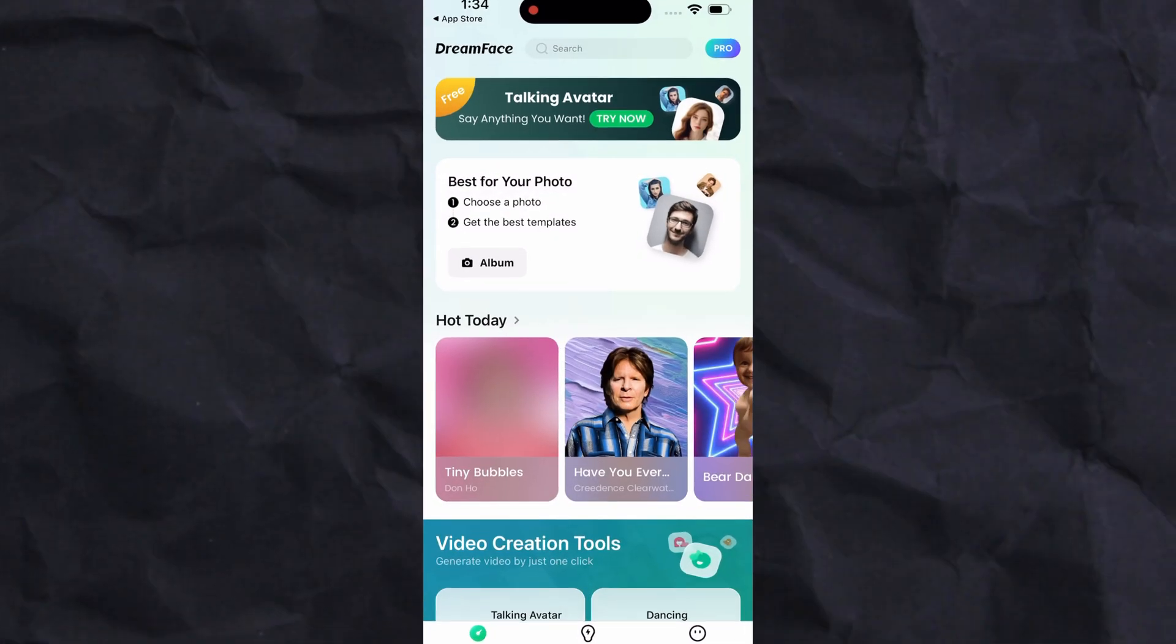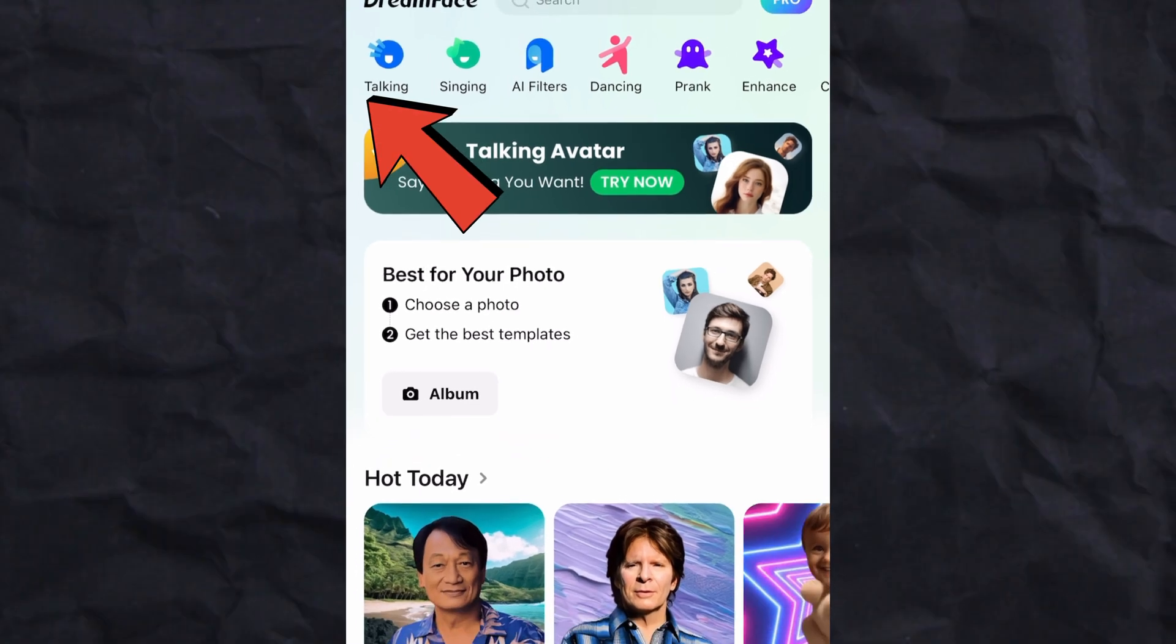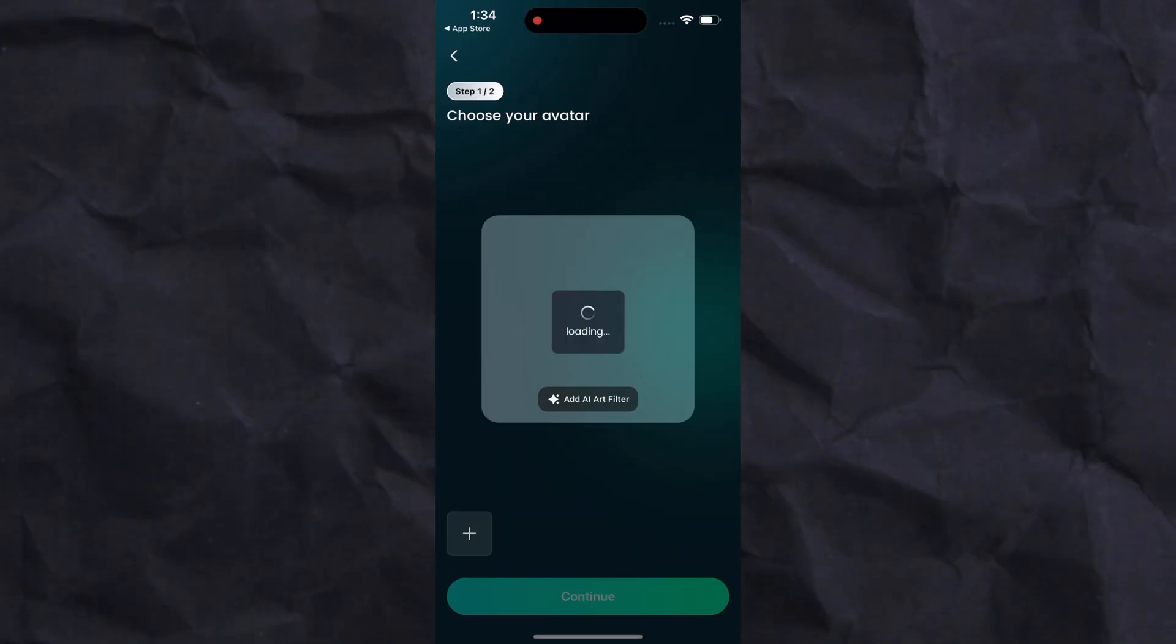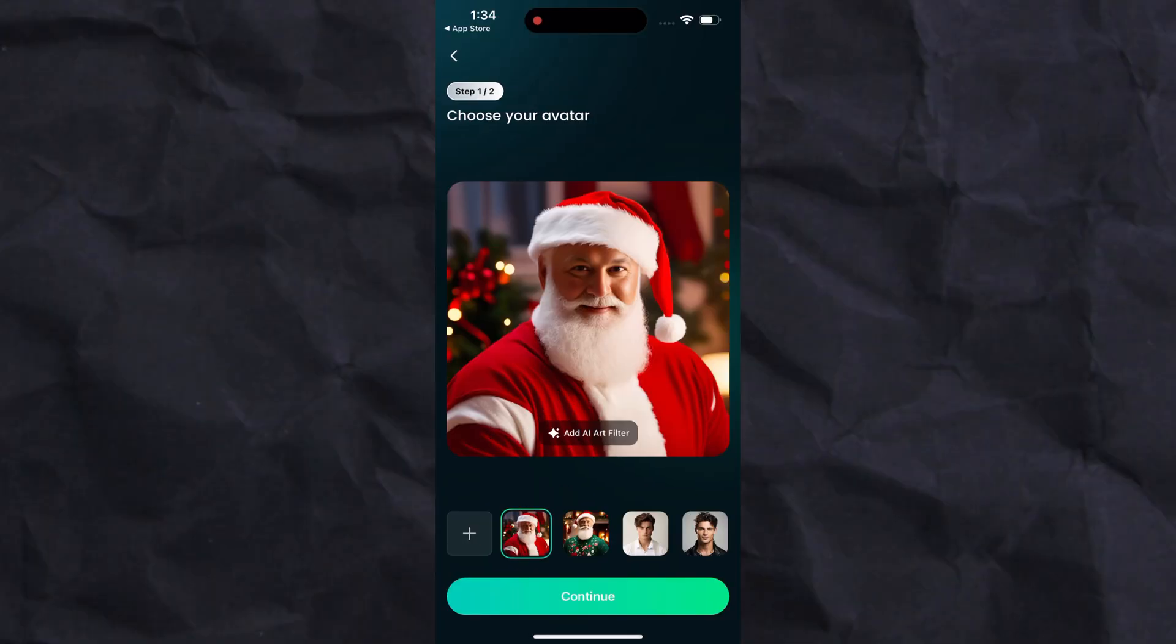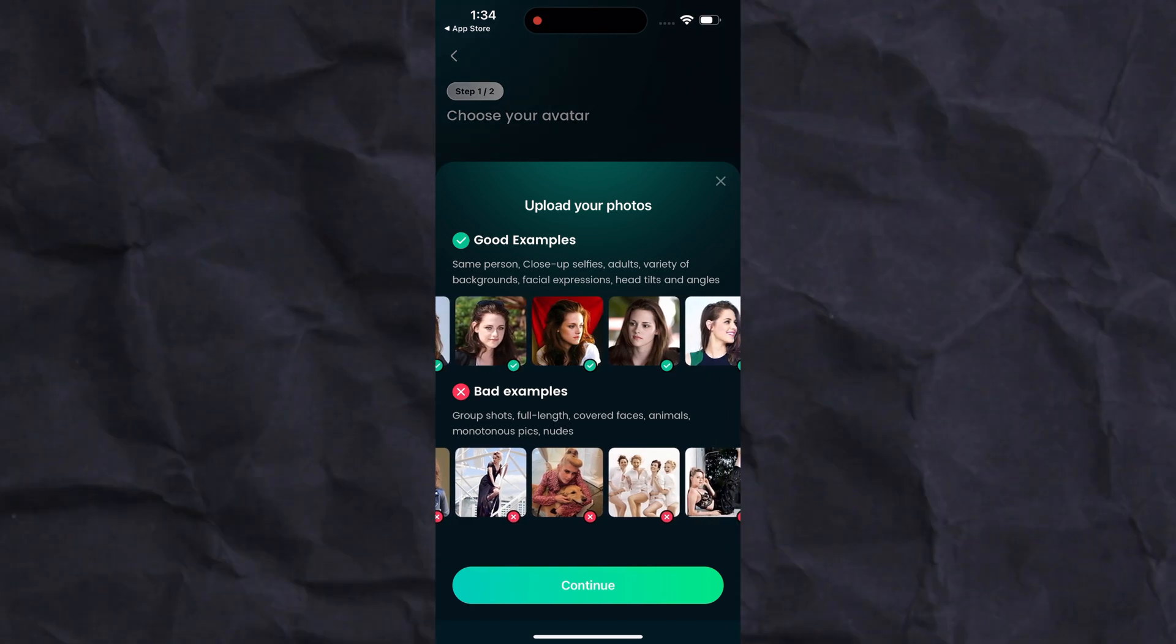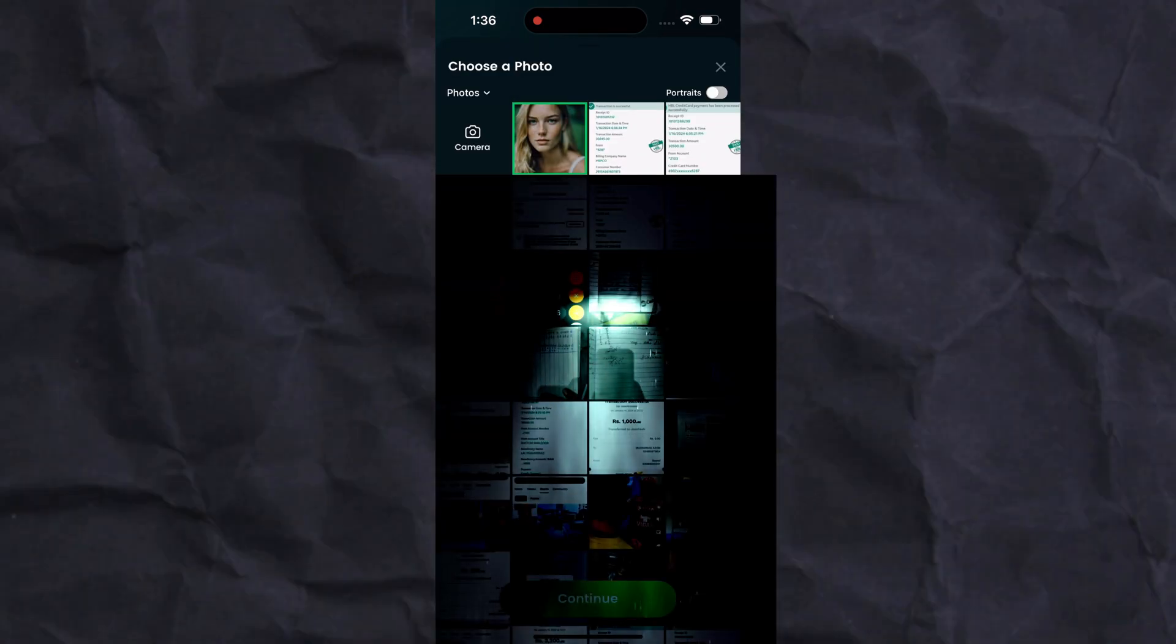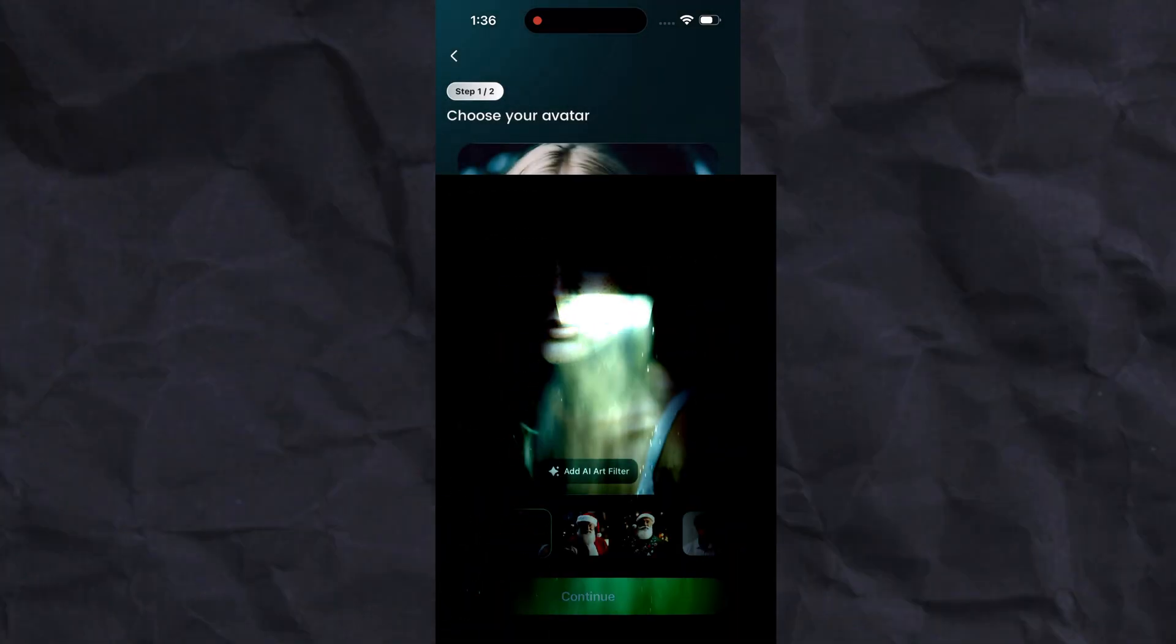Go to the main screen of the DreamFace app. Click on the talking button, then click on the plus button to choose your own image. The image must be clear and in portrait orientation. Select the image and click on continue.